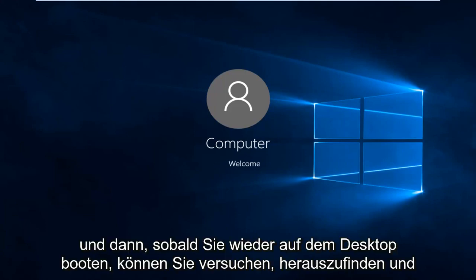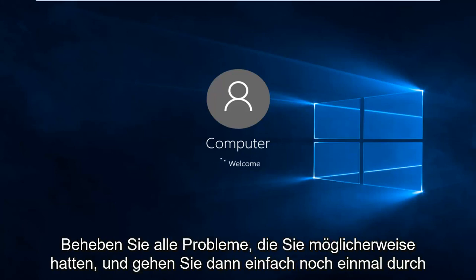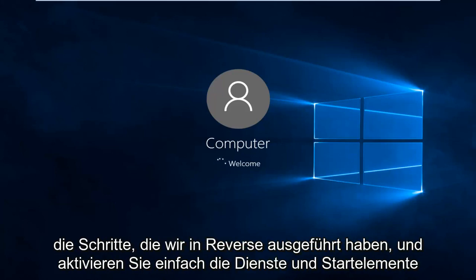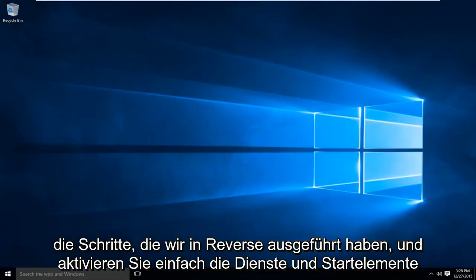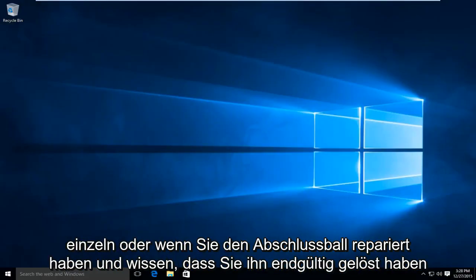And then once you boot back up to the desktop, you can try and figure out and troubleshoot whatever issues you may have had. And then just go back through the steps we did in reverse and enable the services and startup items one at a time.